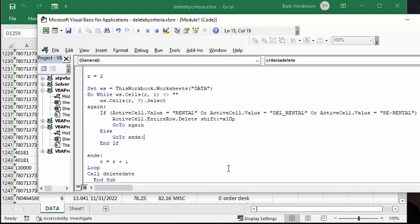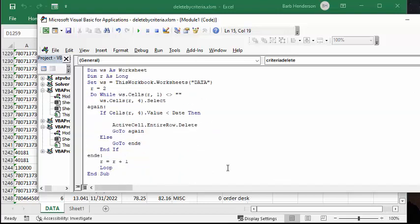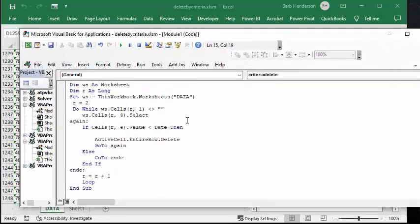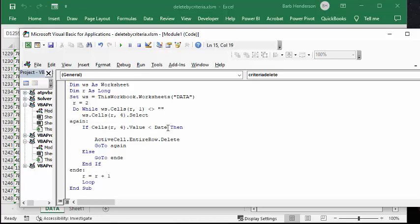Now I have done the exactly same thing on the ones for the date. I'm saying do it while this value, the first column, is not blank. And then you're going to select the fourth column, which is the billing date. And if the cell's value is less than today, which is the date. So to date is the same as putting today with brackets after it on the sheet, then active cell row delete. And once again, we're going to go to again in case the next date is that. And if it's not, then you're going to go to end D, which is going to increase the row.